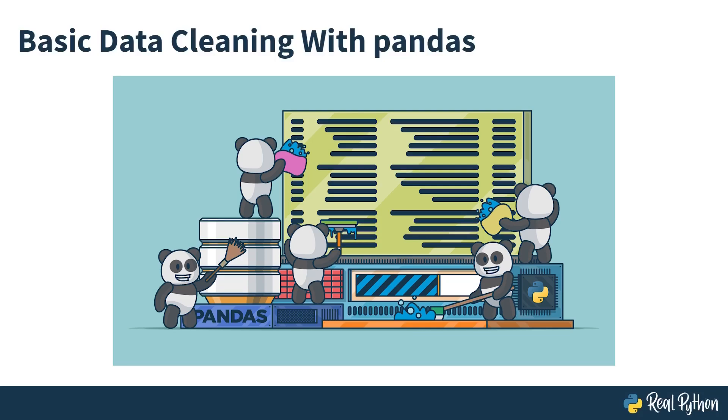In this course, you're going to be exploring data cleaning with pandas. Data cleaning is one of the first things you need to do with any data set. With a library such as pandas, where you have hundreds of functions, methods, and options which you can pass to those functions and methods, it can be a bit overwhelming to get started.